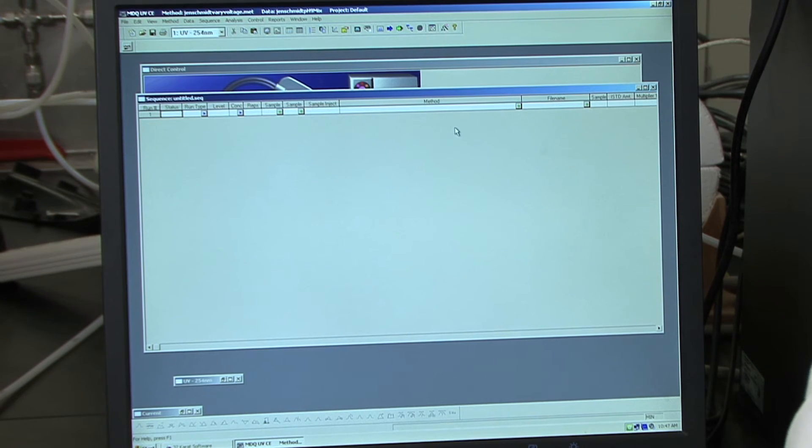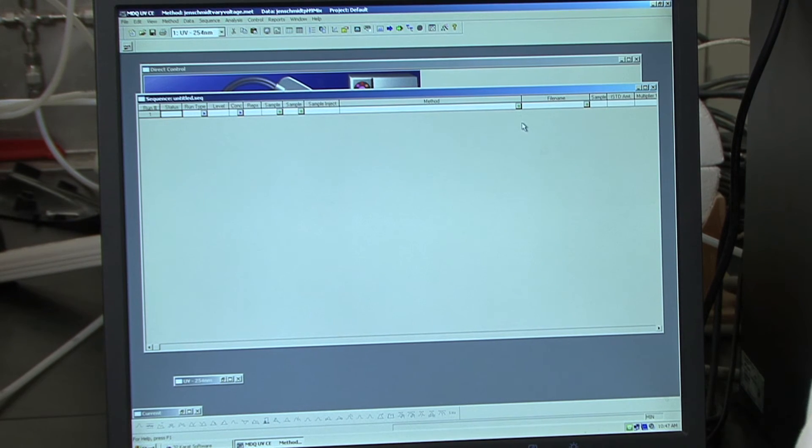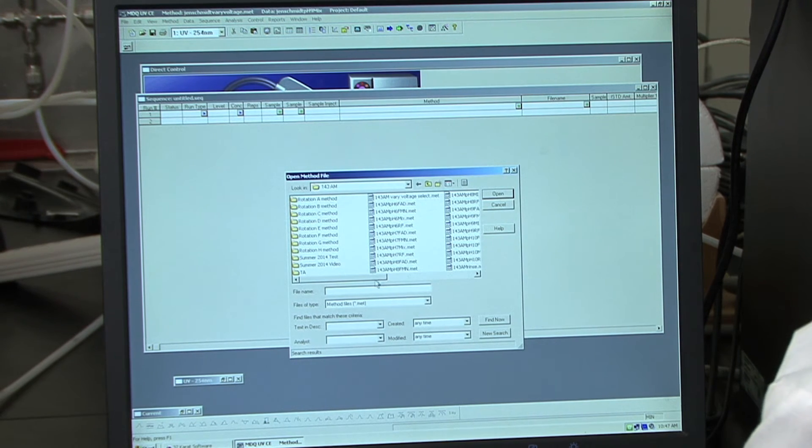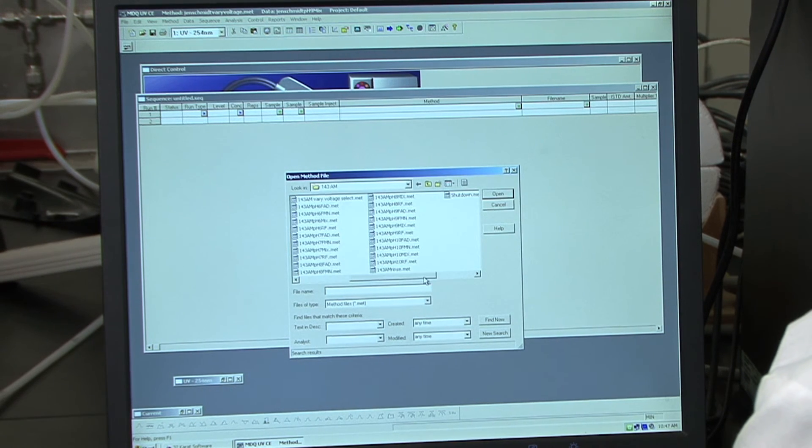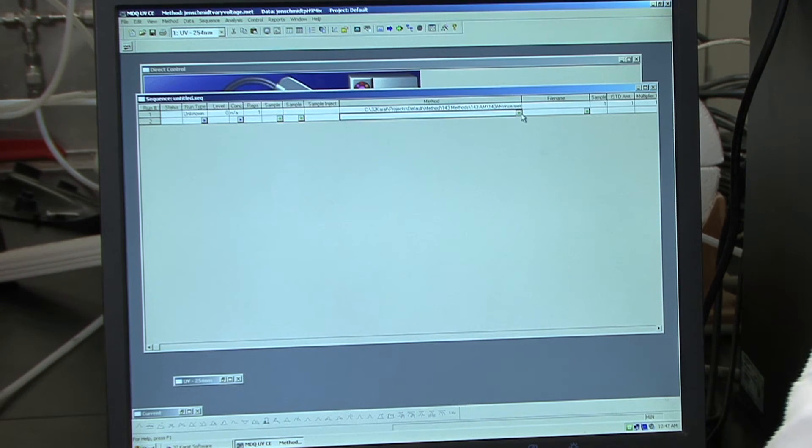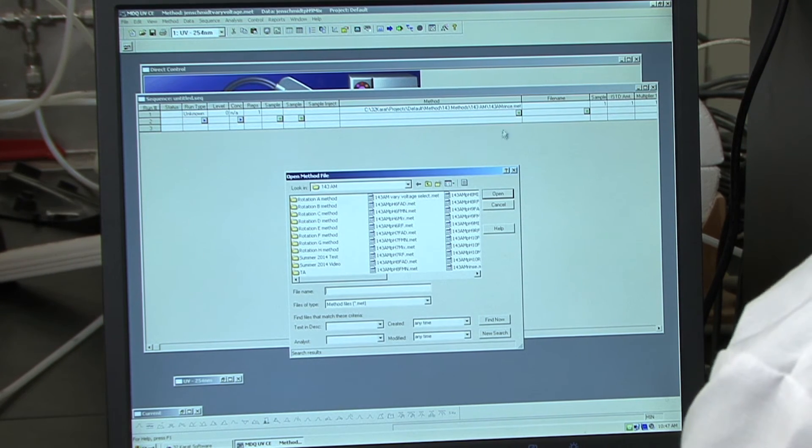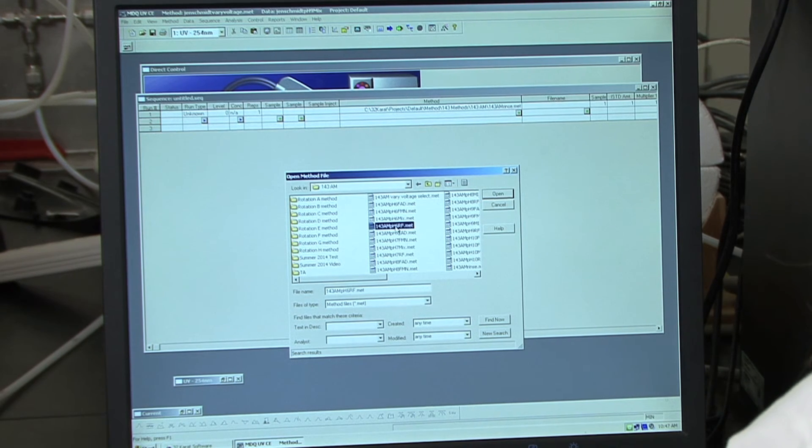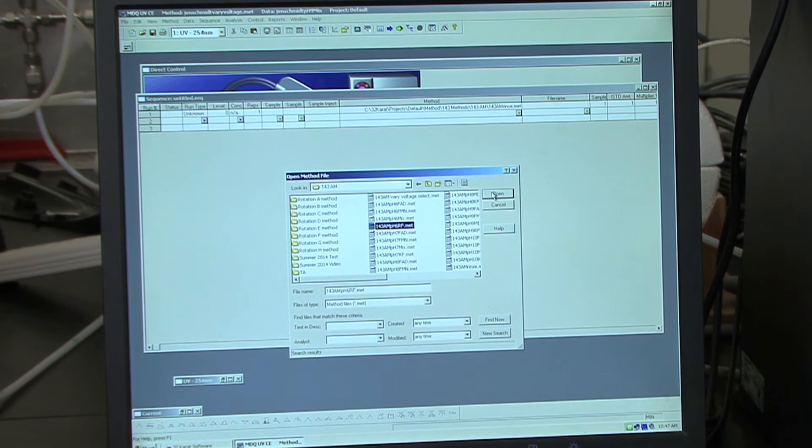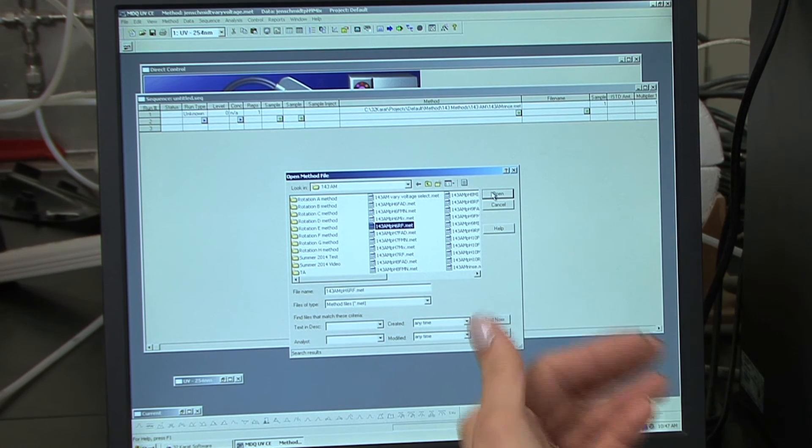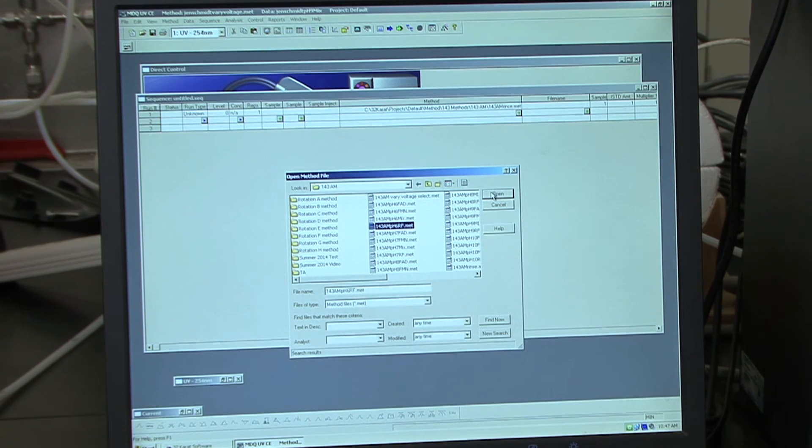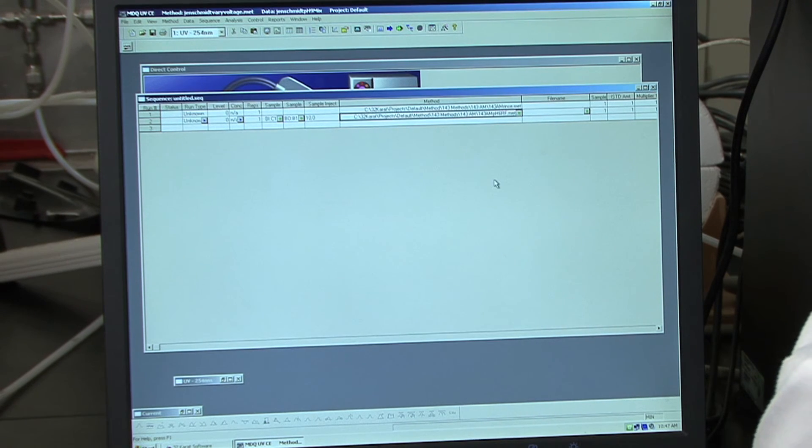So we first want to load our method here. So our first sample that we want to inject is a rinse again. I'm in the am folder. I'm going to choose the rinse. The next one that we want to load is going to be our pH 6 RF sample. So we want 143 am pH 6 RF. We're going to start at pH 6, and then you're going to load pH 7, pH 8, pH 9, and then last pH 10. So we're going to start at the low pH and end with the high pH.